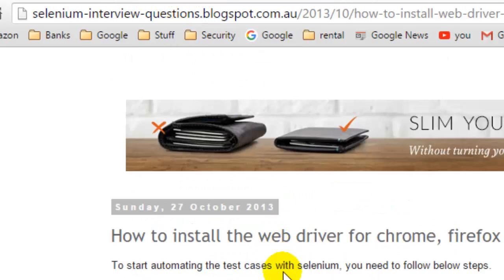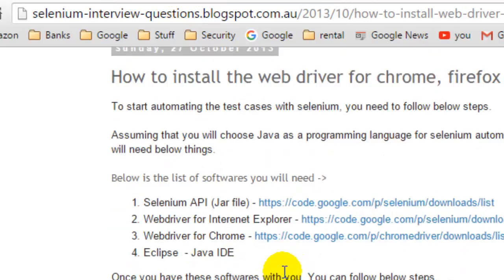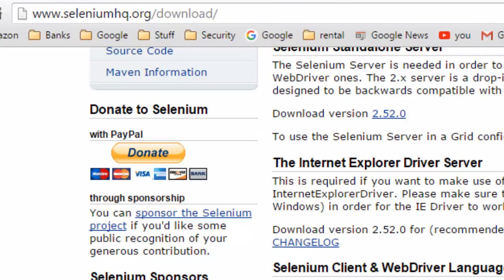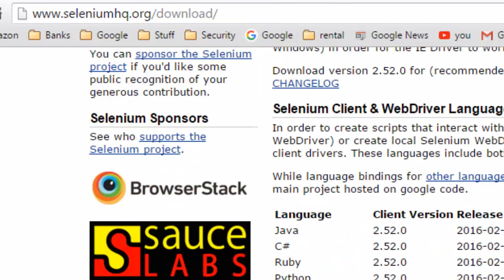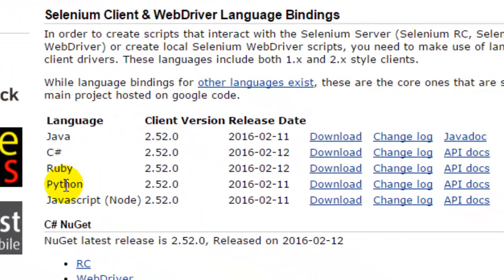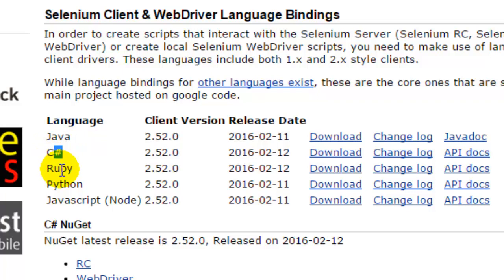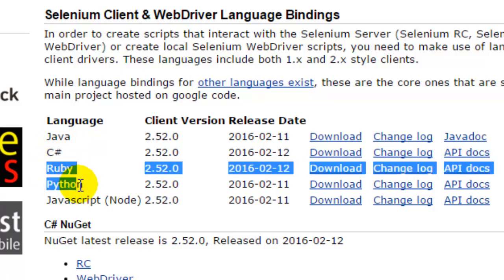Click on that and it will open this page where you can find the entire Selenium installation process. To run Selenium tests you will need bindings in different languages, because Selenium supports programming in many languages like Java, C#, Ruby, Python, and JavaScript. Depending on which language you want to write your scripts in, you can choose an editor — for Java you can choose Eclipse or IntelliJ, for C# you can choose Microsoft Visual Studio, and similarly for Ruby and Python you can choose whatever editor you like.